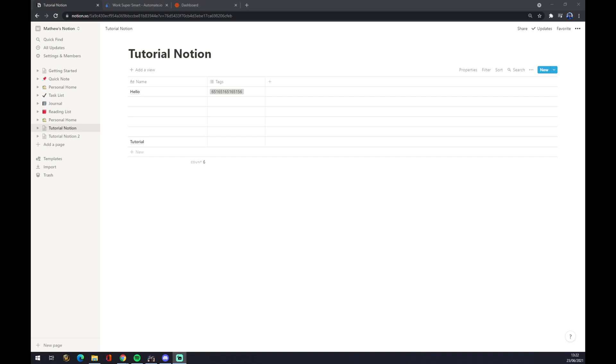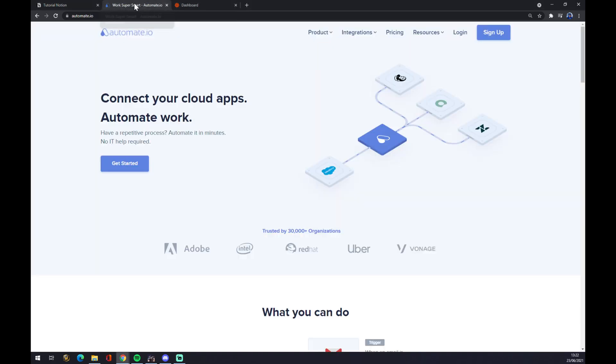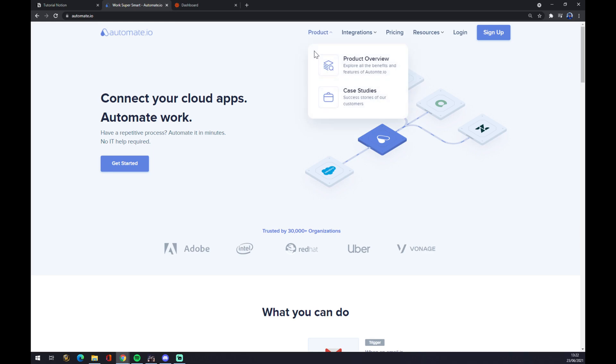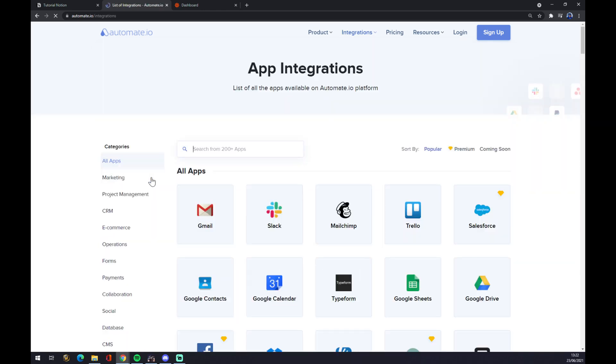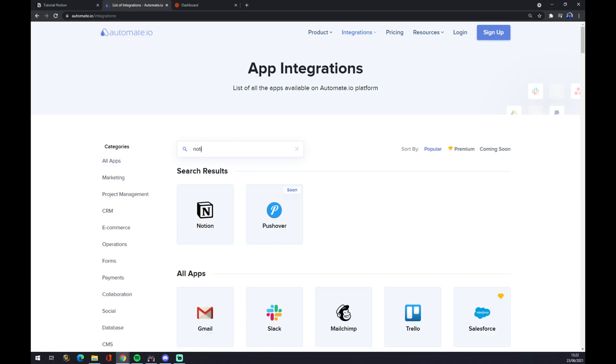So the first way how we can make an integration in Notion is through automate.io. I will leave the link in the description down below. We want to hover over integrations and go to the bottom left corner and see all categories. Once we click there, there are a couple of options for us, but we want to start with Notion.